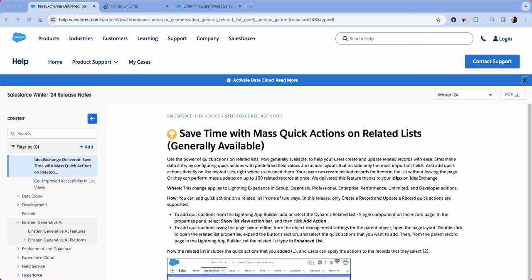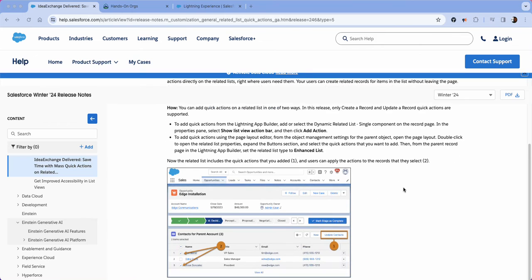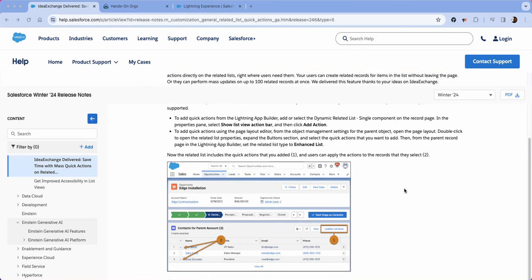Hello YouTube, my name is Knox and today's video we're going to go over mass quick actions on a related list. So essentially what this means is that you're able to have mass updates on related lists.